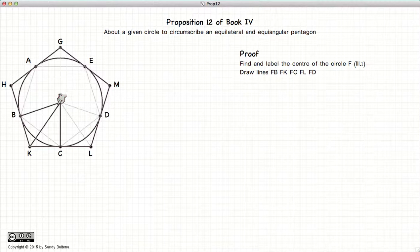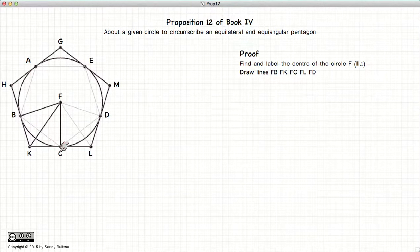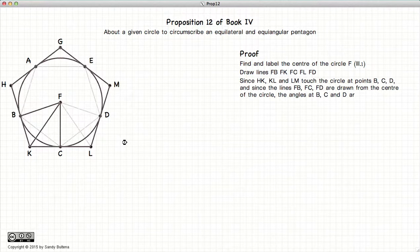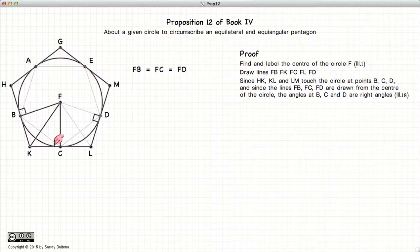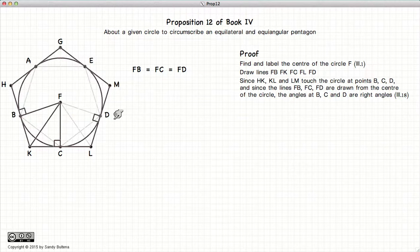First, we find point F, which is the center of the circle, and we draw lines FB, FK, and FC. Now FC is a radius and KL is a tangent to the circle, so by definition this angle here is a right angle. Using the same arguments, this other angle here is also a right angle.